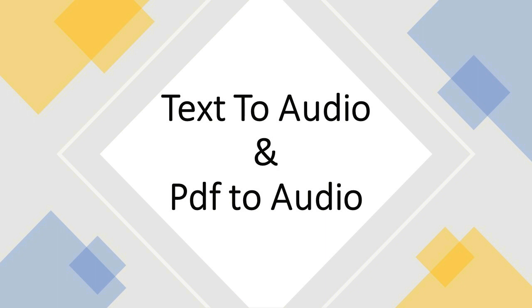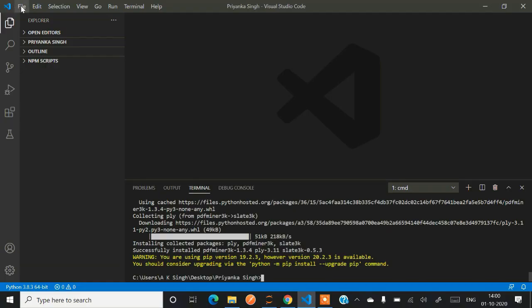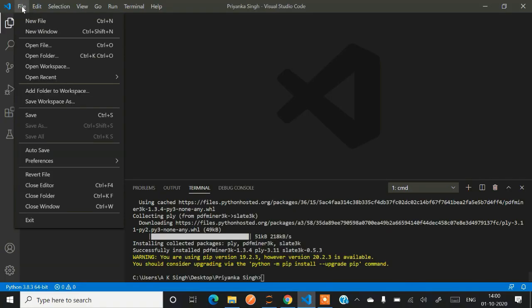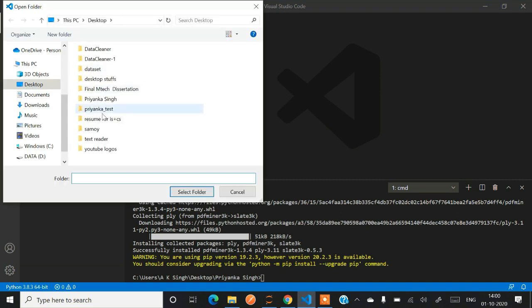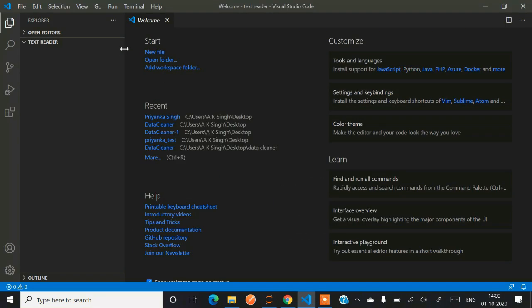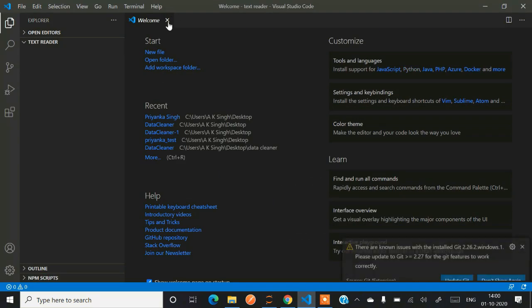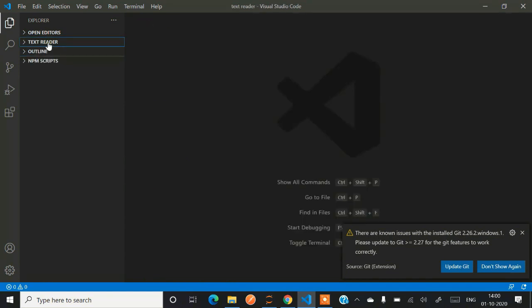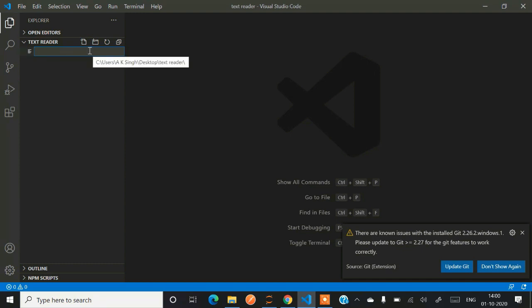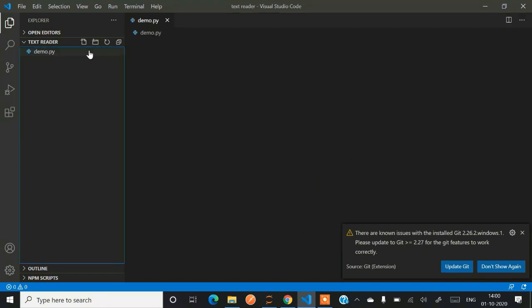Let's see how to code it using Python. So this is our Visual Studio Code console. Now we'll be opening a new folder in this console. The name of our folder is text reader. I have already created it, now I'm just opening it on VS Code. After that you have to create a new file.